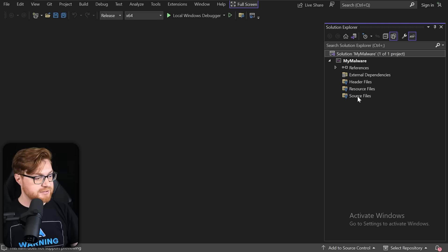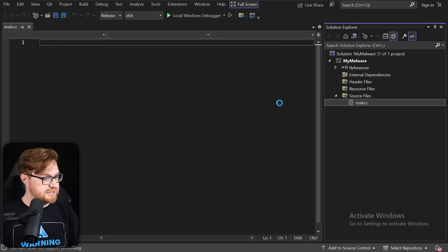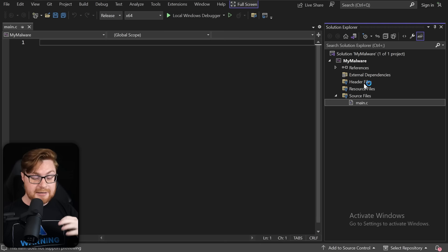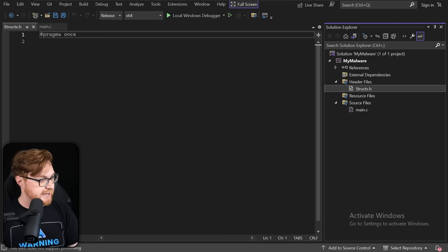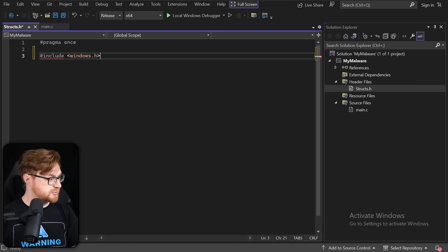In the source files, I'll add a new item for our main.c. We do need to lay some foundations and put together some structures — blueprints we can use to navigate through an executable file. Let me create a header file called structs.h, and we'll include windows.h since we'll be working with some Windows structures.